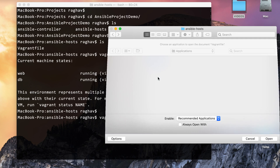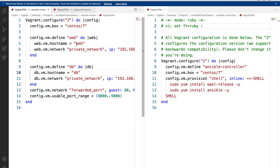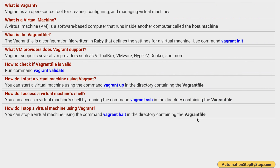Let me open the Vagrantfile in VS Code so you can see the contents properly. You can see this is a CentOS system, and we have used 'config.vm.define' to give each machine a name and hostname. These are two machines. When we assign names and hostnames like this, we can then use these names in our Vagrant commands.